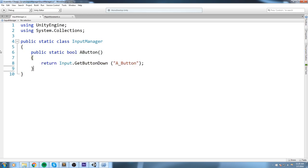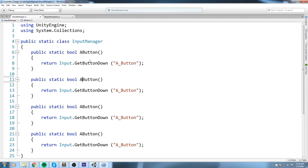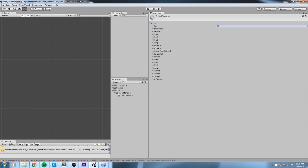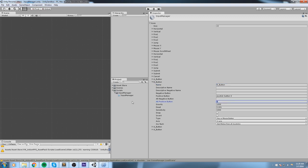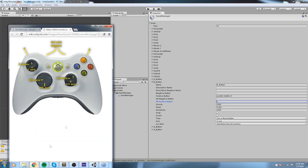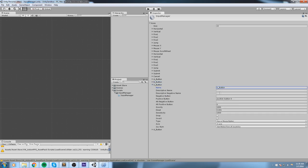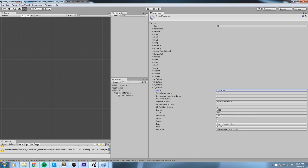We have the A button, so I'll duplicate this three times to get B, X, and Y buttons quickly. Then under Edit > Project Settings > Input, I create three more entries, bringing the total to 22. B_button gets positive button 'b' on the keyboard and joystick button 1. X_button gets joystick button 2 and 'x' on the keyboard. Y_button gets joystick button 3 and 'y' on the keyboard. All of these should now be working.